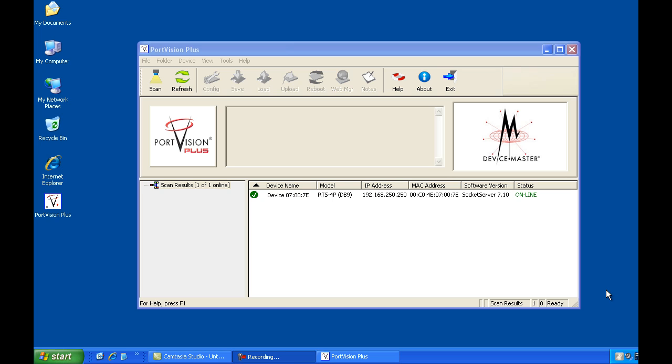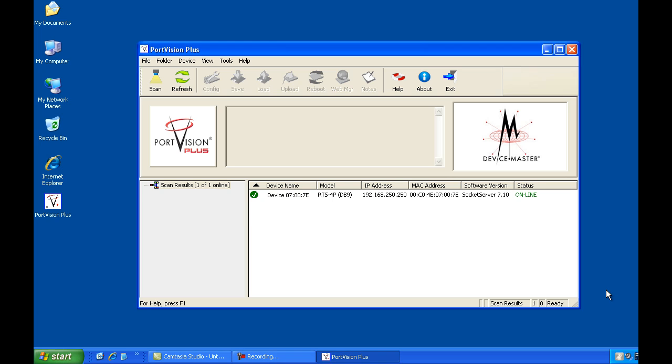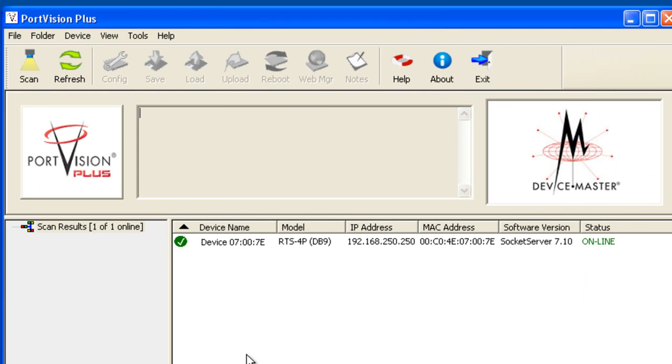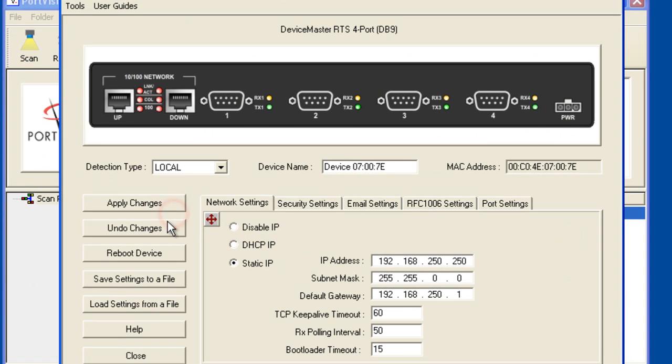Begin by launching PortVision Plus if necessary. Double-click the device master listing and the IP programming page will be presented.